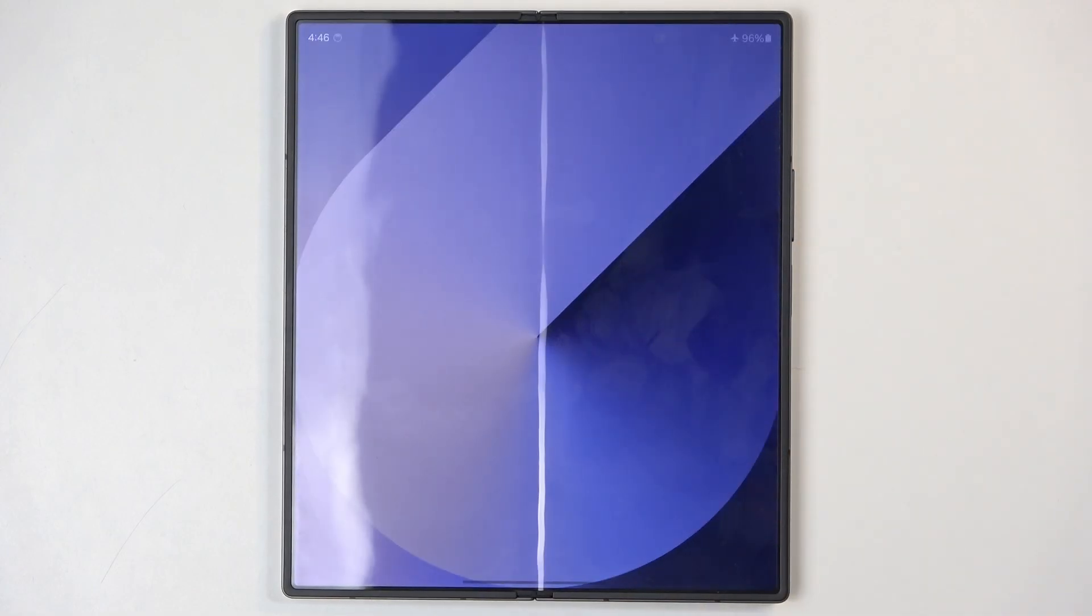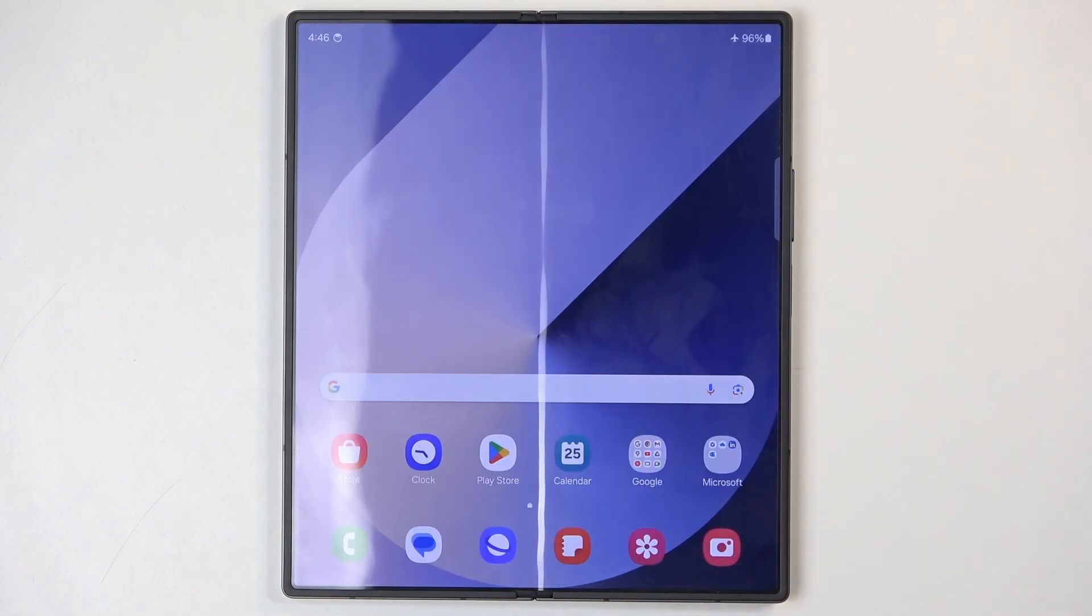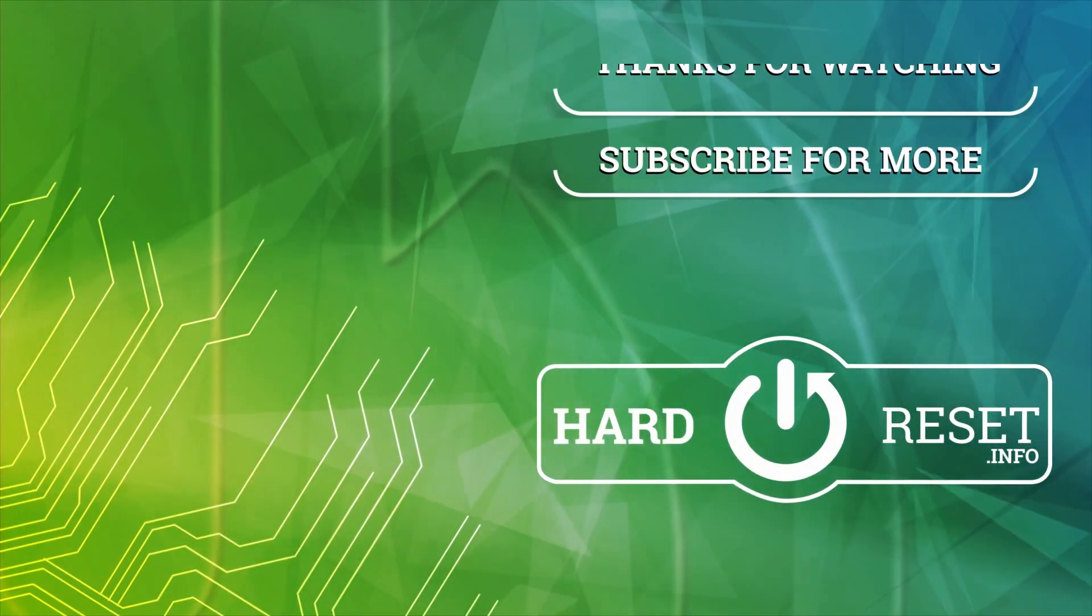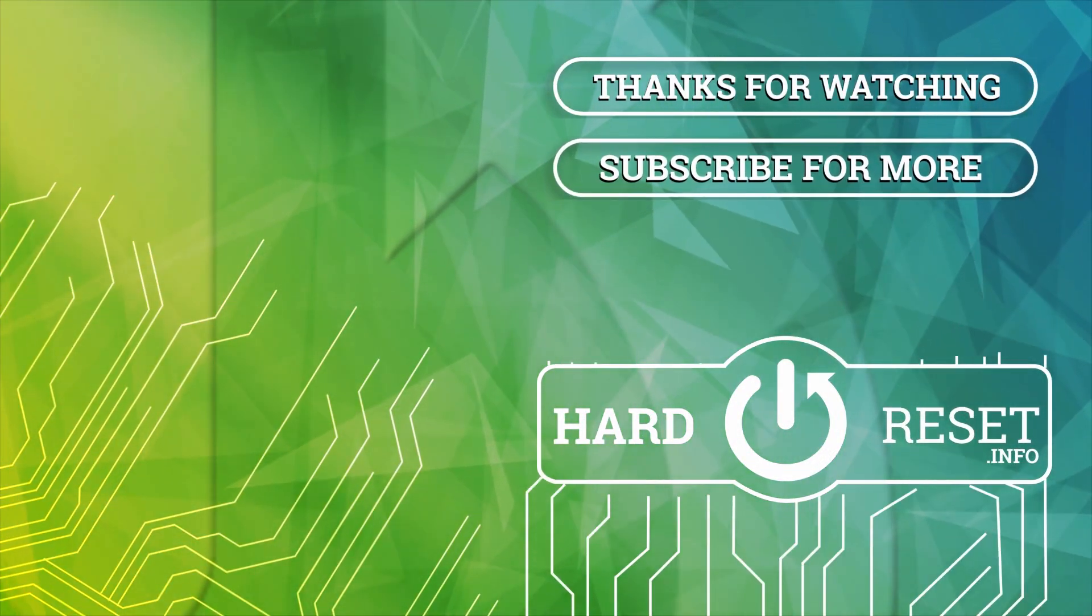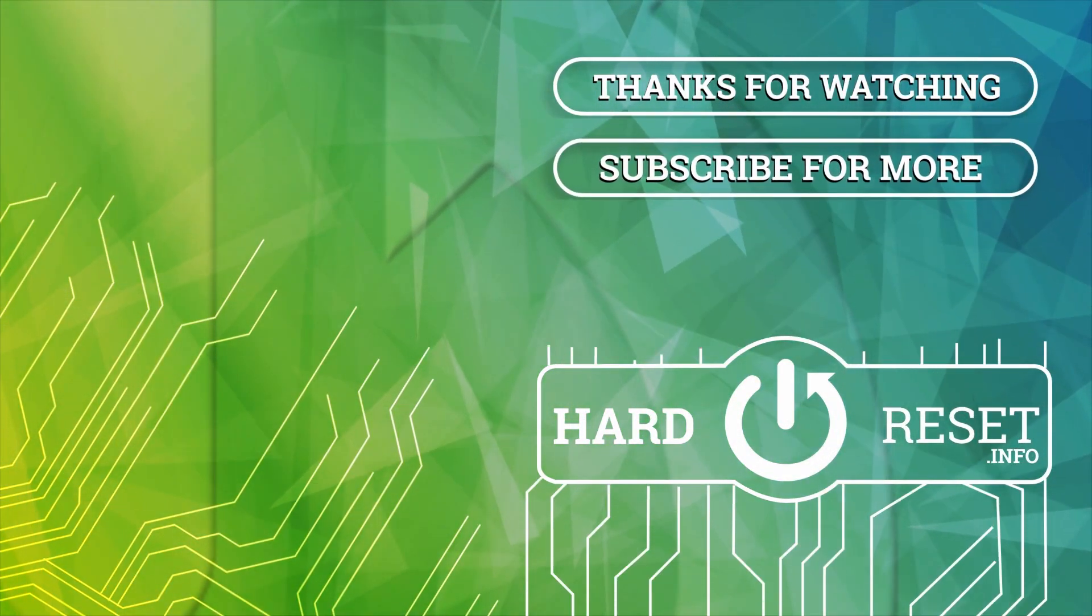And there we go. So if you found this very helpful don't forget to hit like, subscribe and thanks for watching. We'll see you next time.